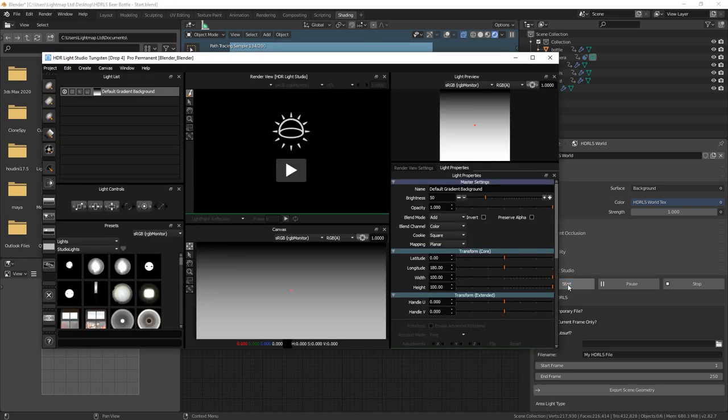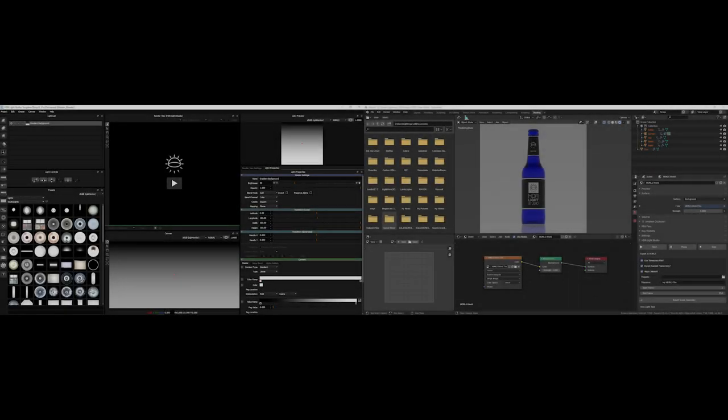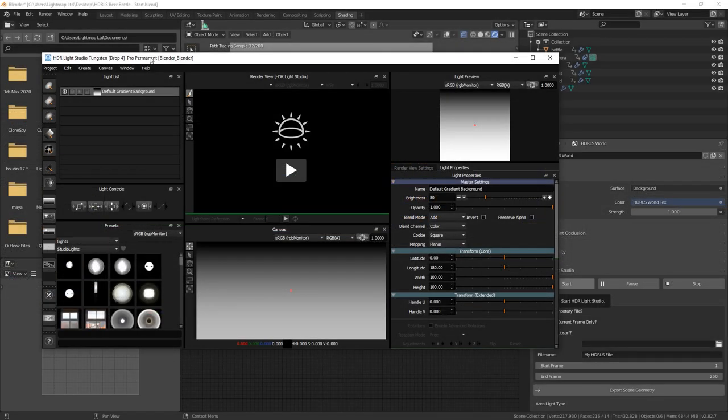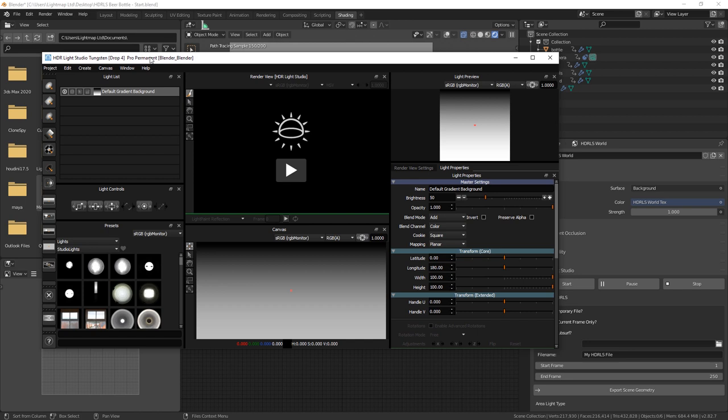If you have two displays, place HDR Light Studio on one and Blender on the other. This is the ideal layout when using HDR Light Studio with Blender and it's the easiest to set up. But if you have a single display, this can also work well, and for this tutorial we'll be using a single display.